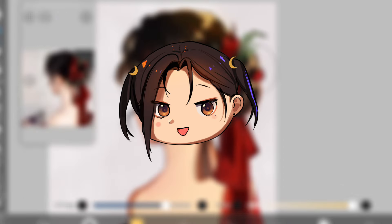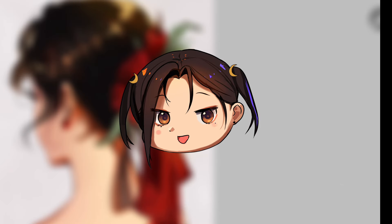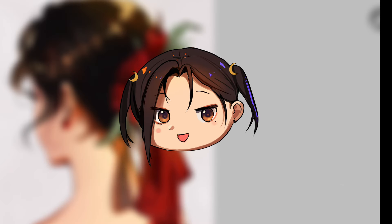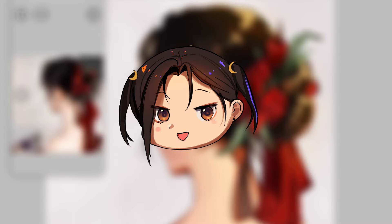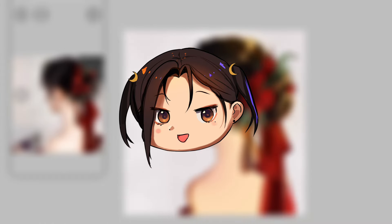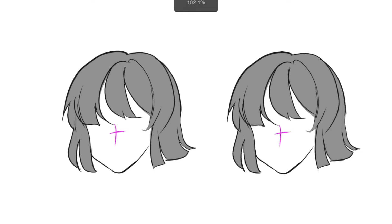This video is actually one of the most requested ones — how do you draw hair. In this video I'm going to show you how I draw hair and how I render it afterwards.